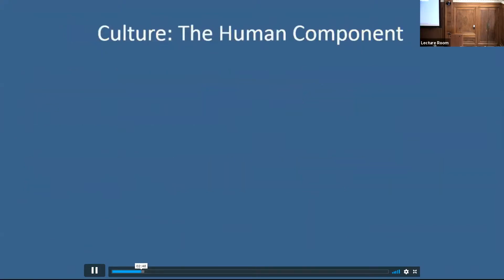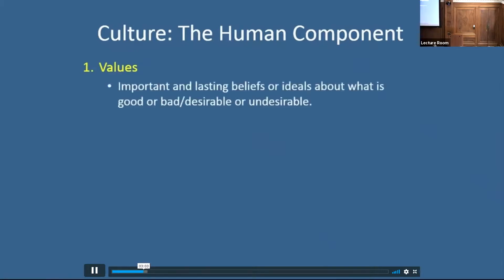Let's talk just a moment about the human component — this will substitute for your introductory sociology course for those of you that may be a bit rusty. We have to talk about four components. First, values. Values are those important and lasting beliefs or ideals that each of us hold about what is good, bad, right, wrong, desirable, undesirable. These are values that we oftentimes learned as children and carry throughout our lifetime.